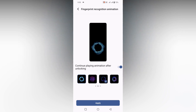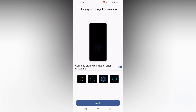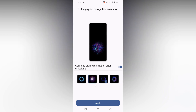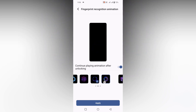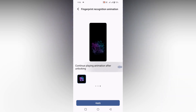When you place your finger on the fingerprint sensor, you will see these different types of animations appear on your screen. You can change to different animations — there are a total of three pages. You can see these are the creative animations available. There is also a 'continue playing animation after unlocking' option that you can turn on or off.